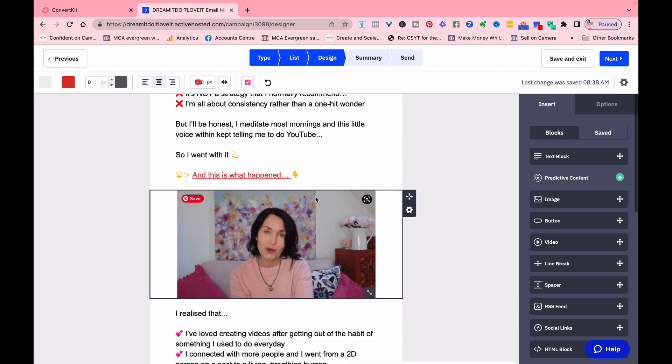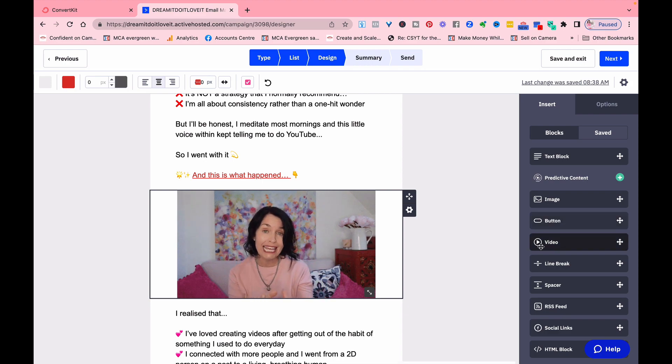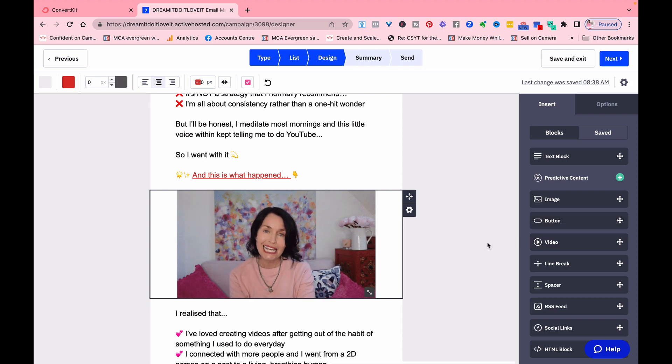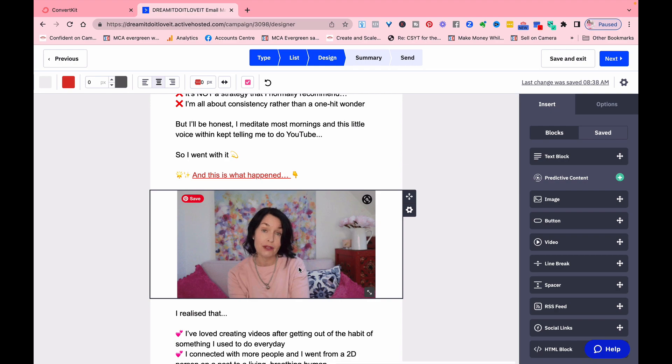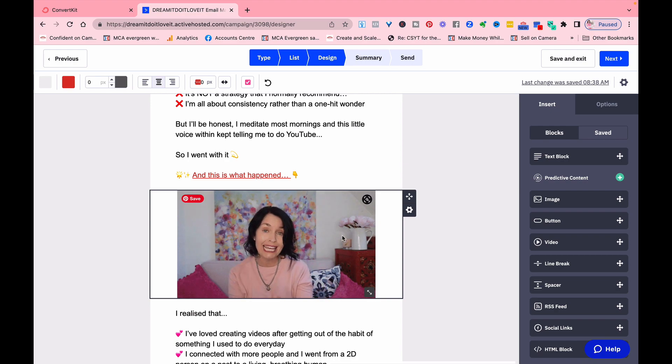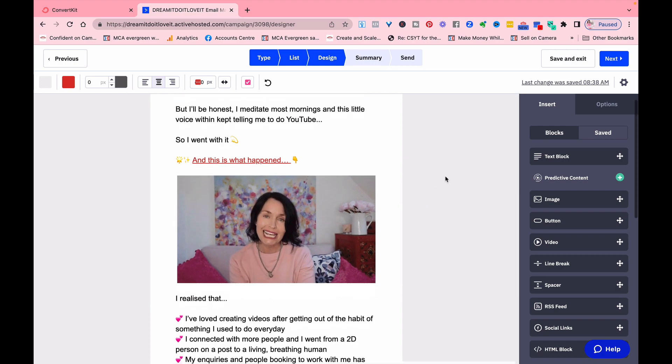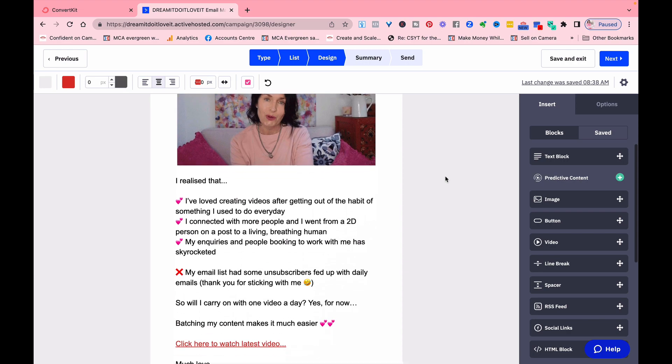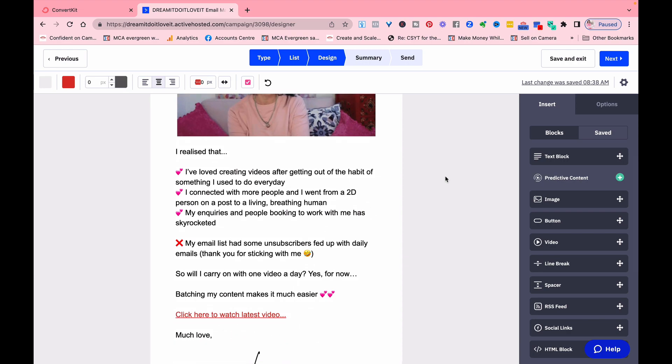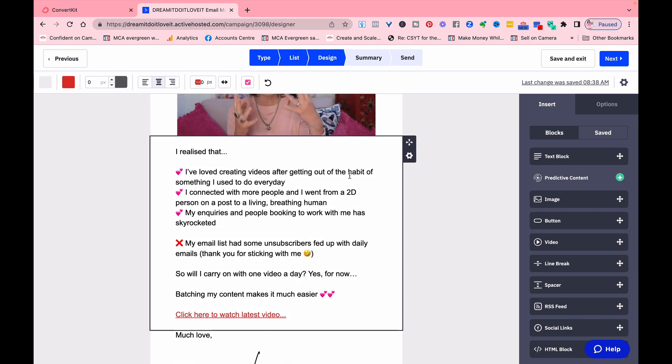You can add in images, you can add in buttons, you can add in a video. It doesn't work so well, so I tend to add a gif of a video and then link to my YouTube video.